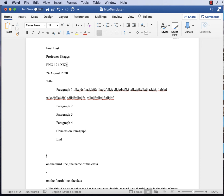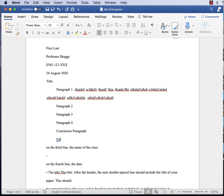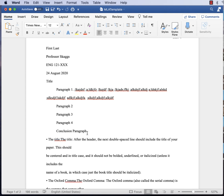Line three is the class name: English 121 dash [section number]. That matters because I have five classes every semester and need to know your section — for example, English 121-130 or 121-144, whatever your section number is. Line four is the date, and notice the order: 24 August 2020. No slashes, no commas — it goes day, month, year. I used to call this military order; it's also the way we do it in MLA.